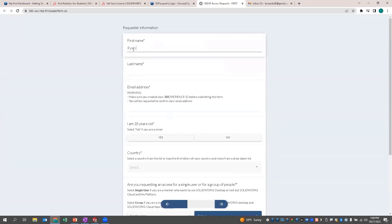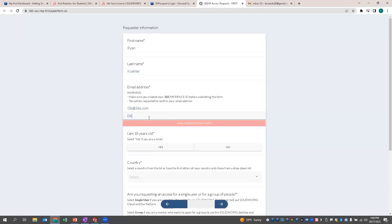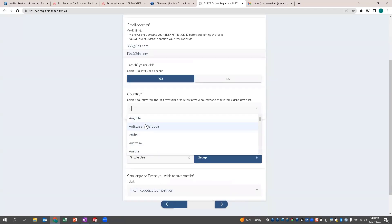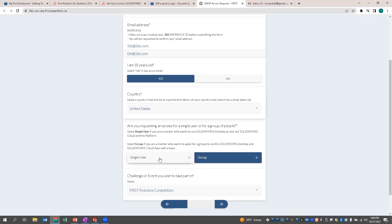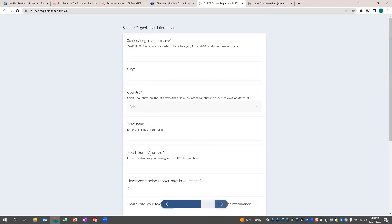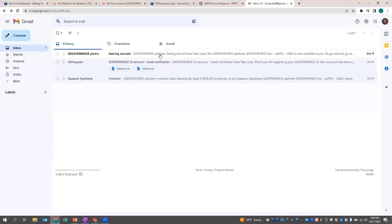Click agree, go next, and put your name and email address in. Go down to whether you're 18 years or older, select your country — in this case the United States. The mentor selects single user or group. If you do group, choose what competition you're doing: FIRST Lego, FIRST Global, and so on. Then you fill out more information and upload all the team members' details — you can actually download an Excel file for that. The mentor will also have to submit parental signatures for all those under the age of 18.